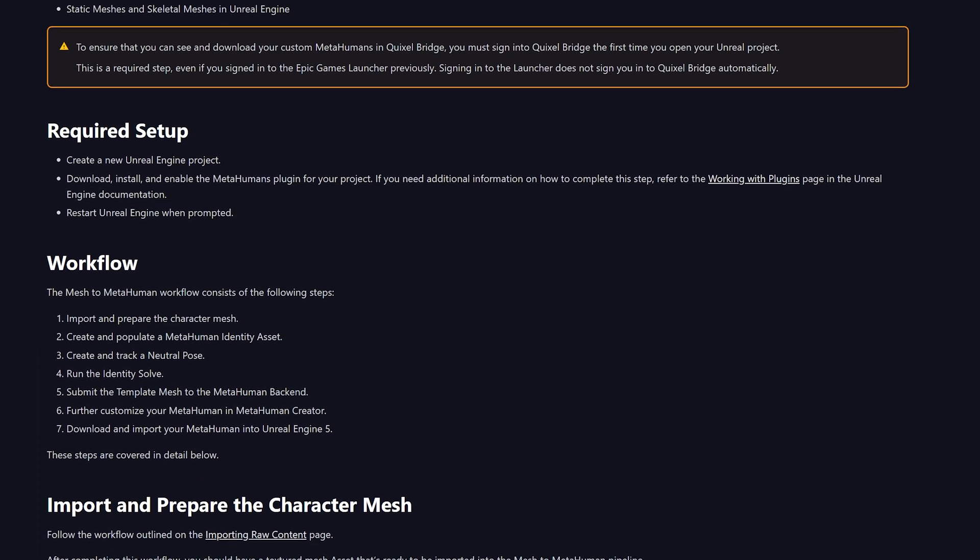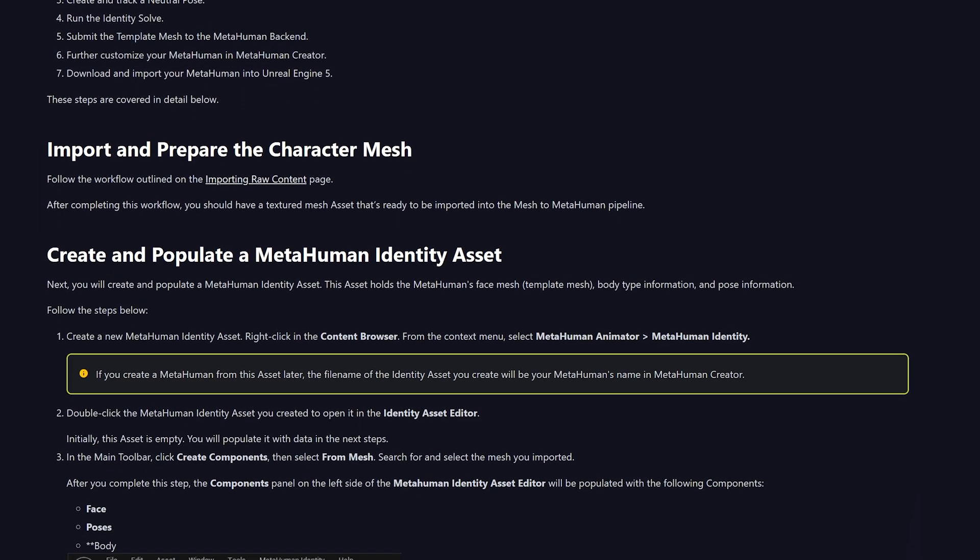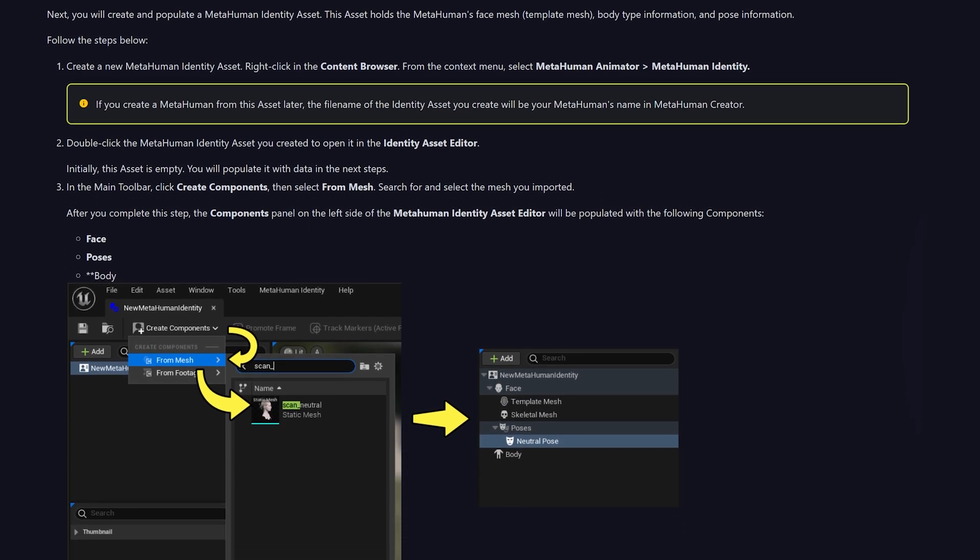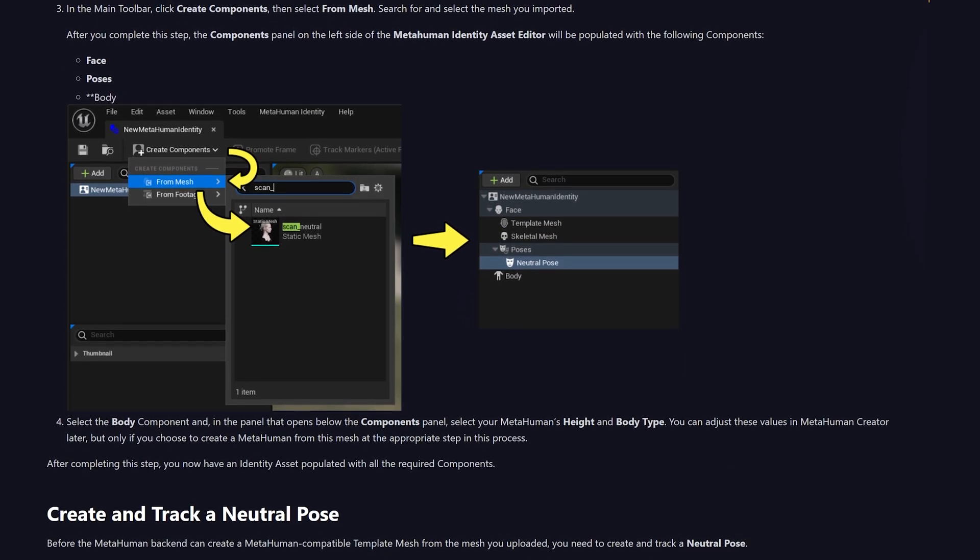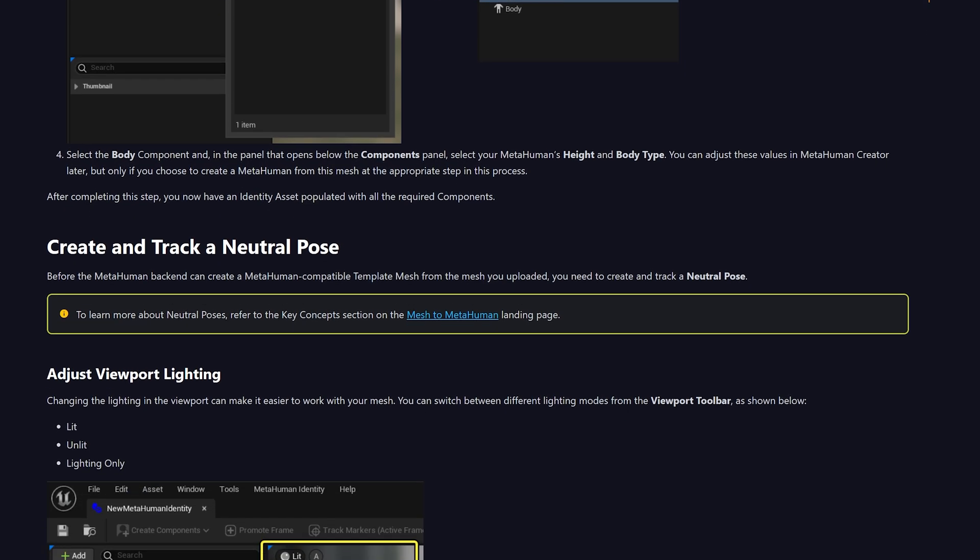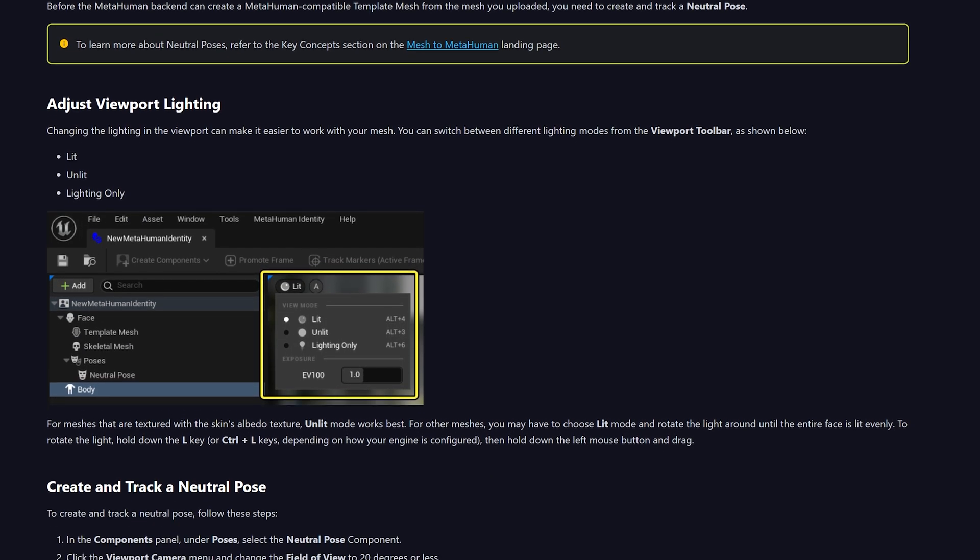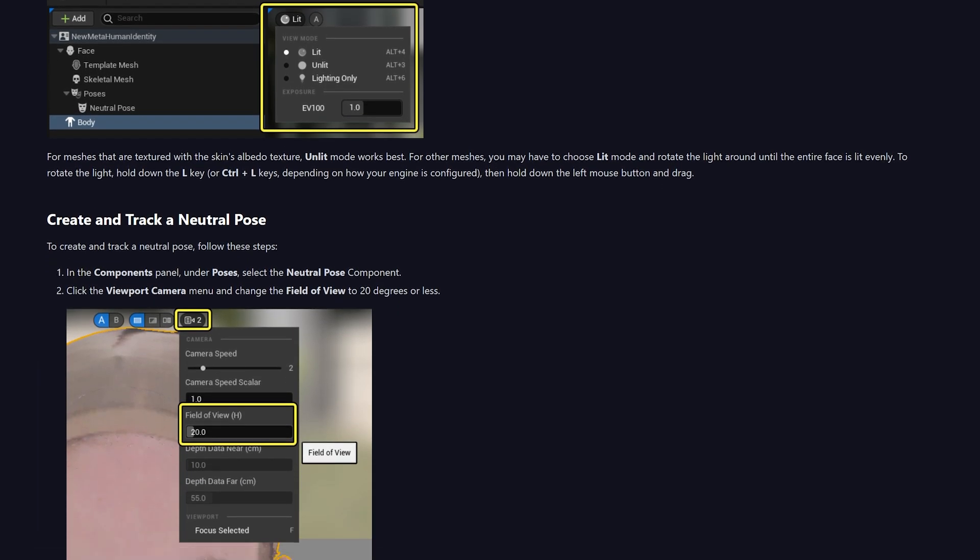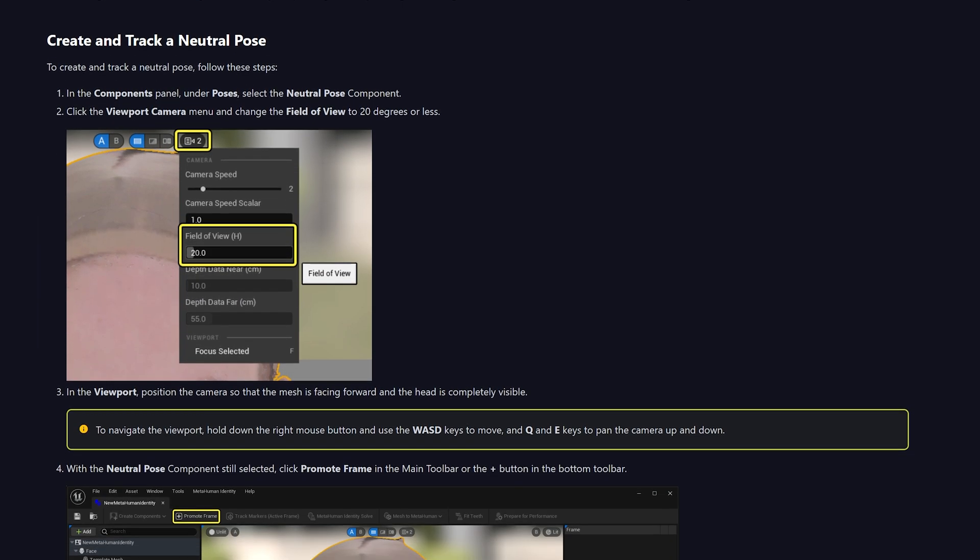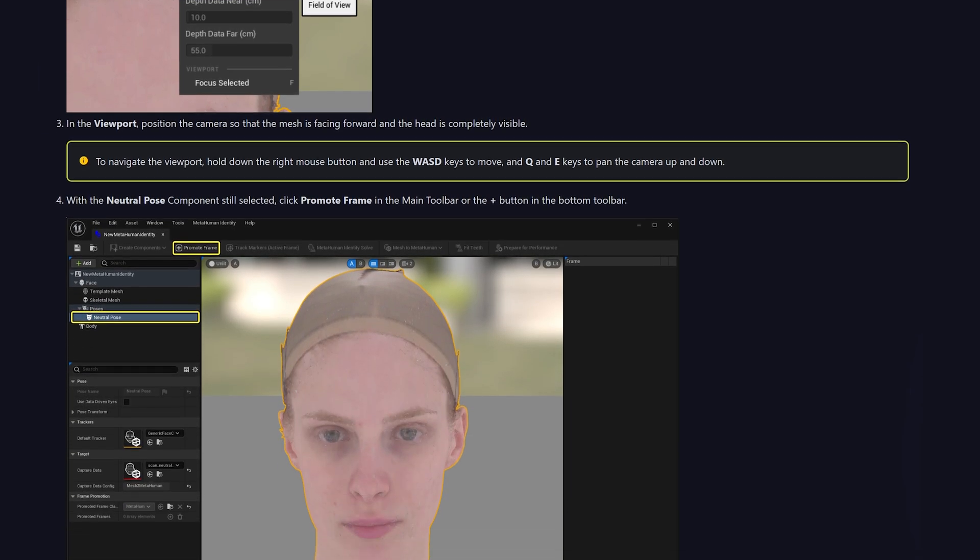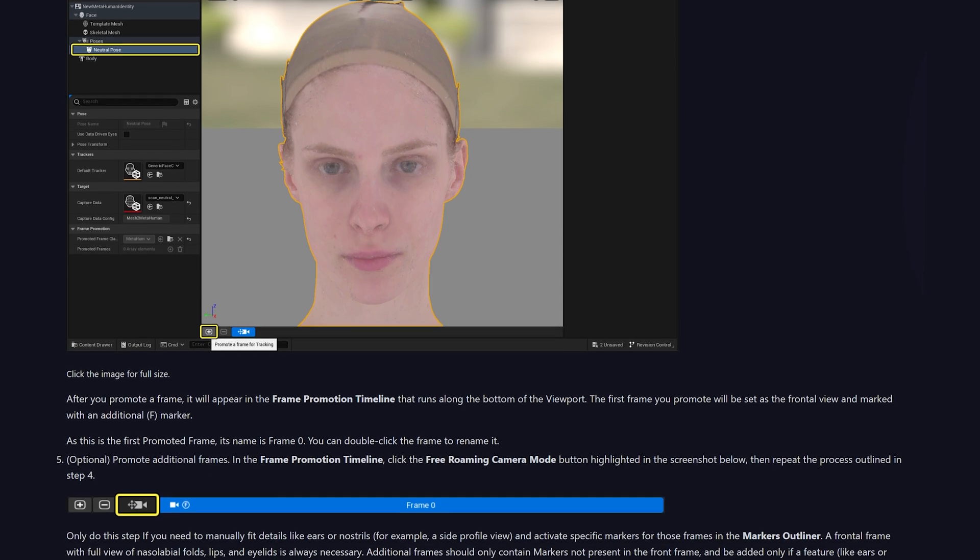Next up, it is the MetaHuman plugin. This allows you to explore two powerful capabilities. You can turn your own custom mesh into a MetaHuman and you can achieve high fidelity facial capture animations. This has Mesh to MetaHuman, which is an exciting feature that enables you to turn a custom mesh created by scanning, sculpting or traditional modeling into a fully rigged MetaHuman. You can then further refine your character in MetaHuman Creator.